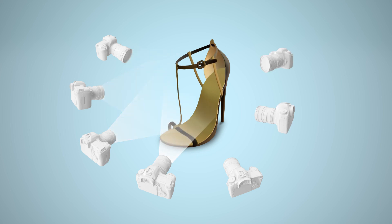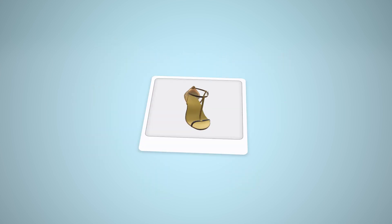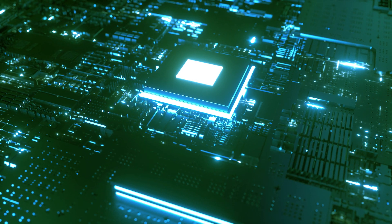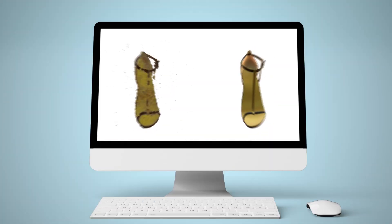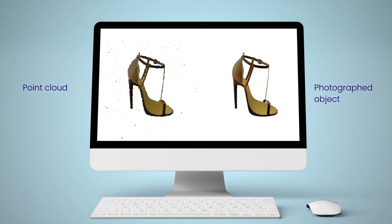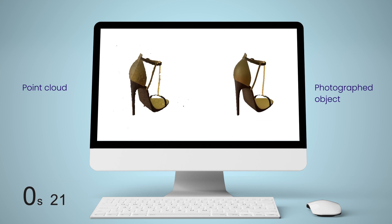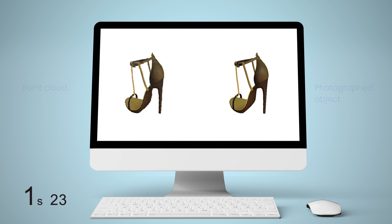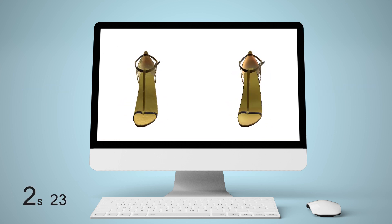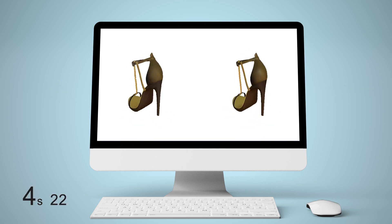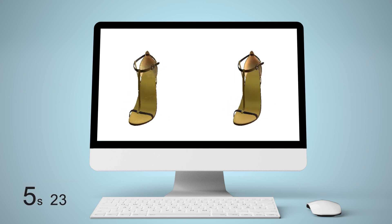It starts by taking multiple photos of an object — the more, the better. Using AI, the photos are used to create a 3D point cloud. After a few seconds, the point cloud turns into a 3D model indistinguishable from the photos.